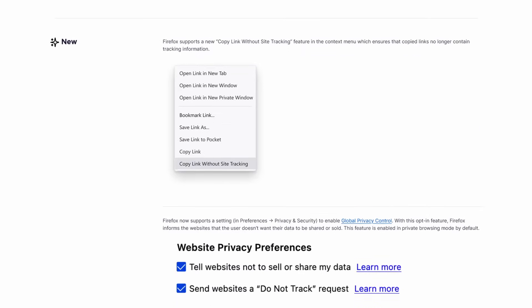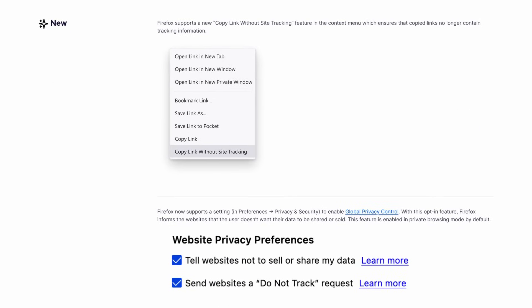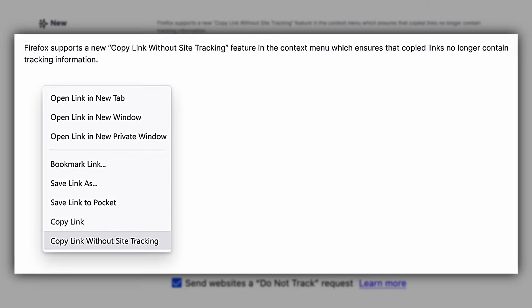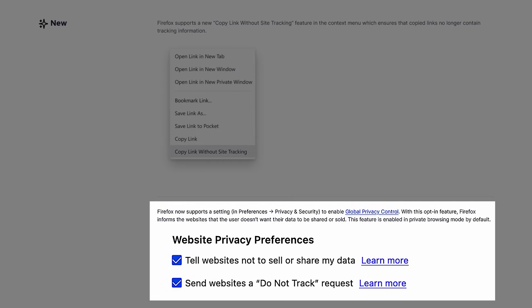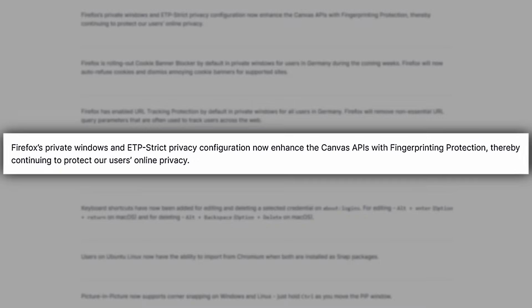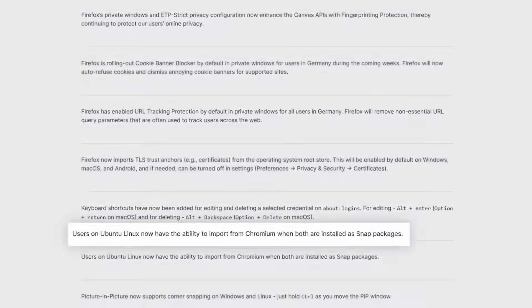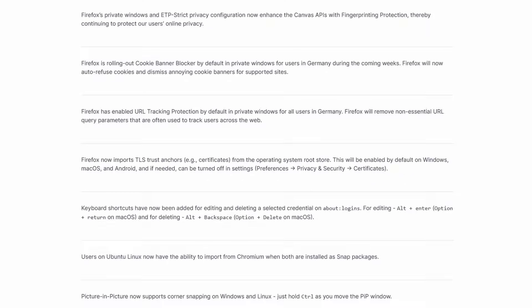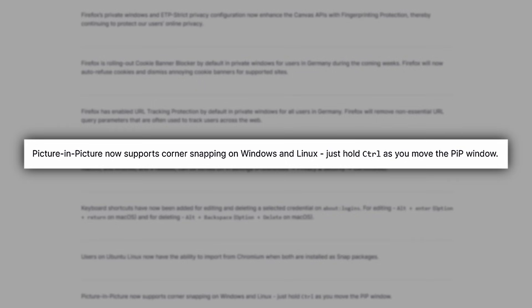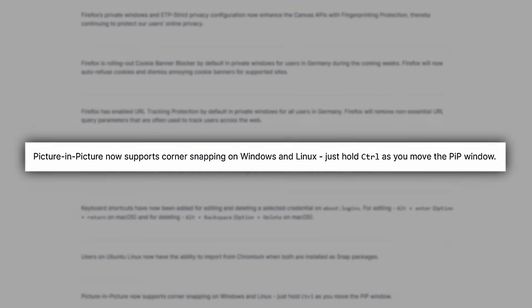Mozilla has announced the latest release of Firefox 120, which comes with new privacy improvements. One is the new 'copy link without site tracking' option. Another is support for global privacy control, which informs sites not to share or sell data. Fingerprint protection has also been improved in the Canvas API. TLS trust anchors are now imported from the OS root store, the Firefox snap can now import from the Chromium snap, and picture-in-picture mode now supports window snapping on Linux.